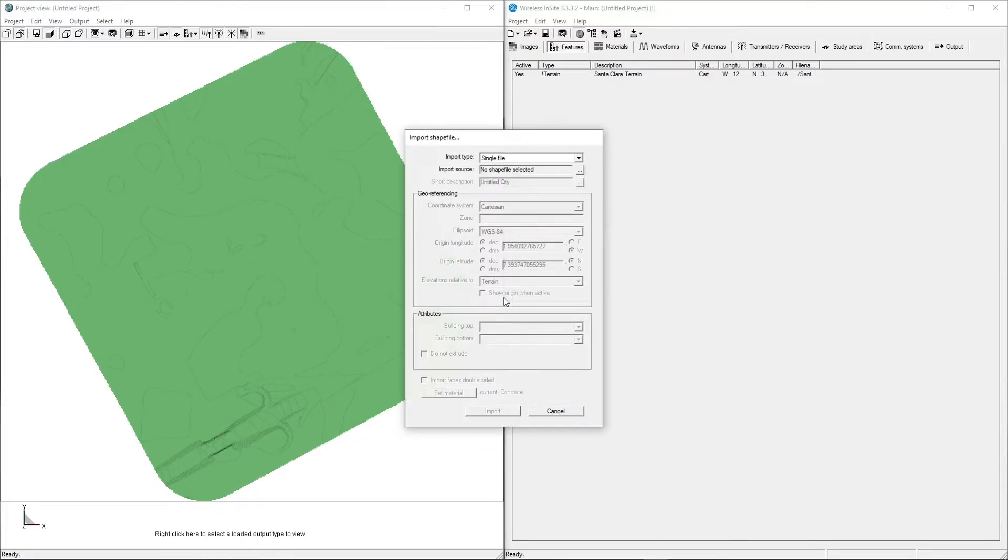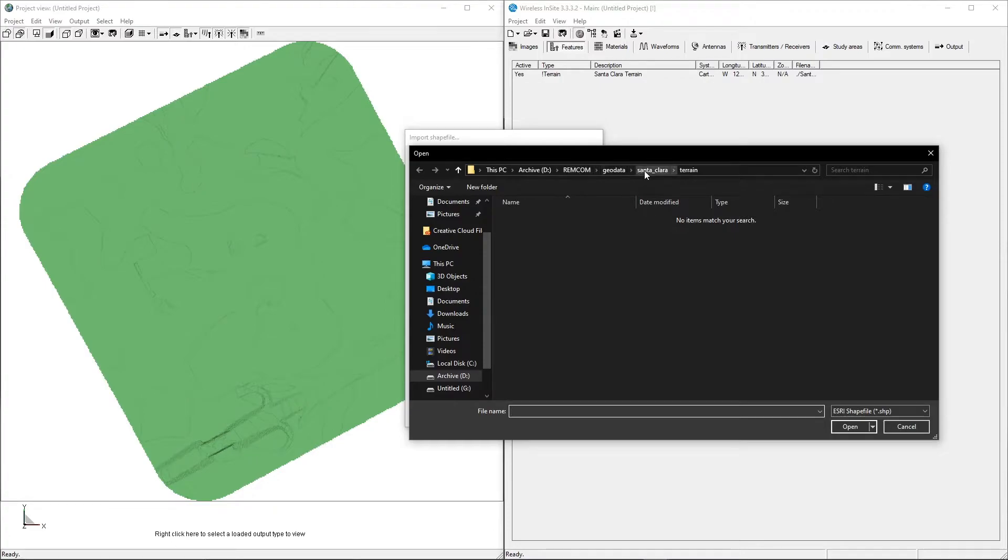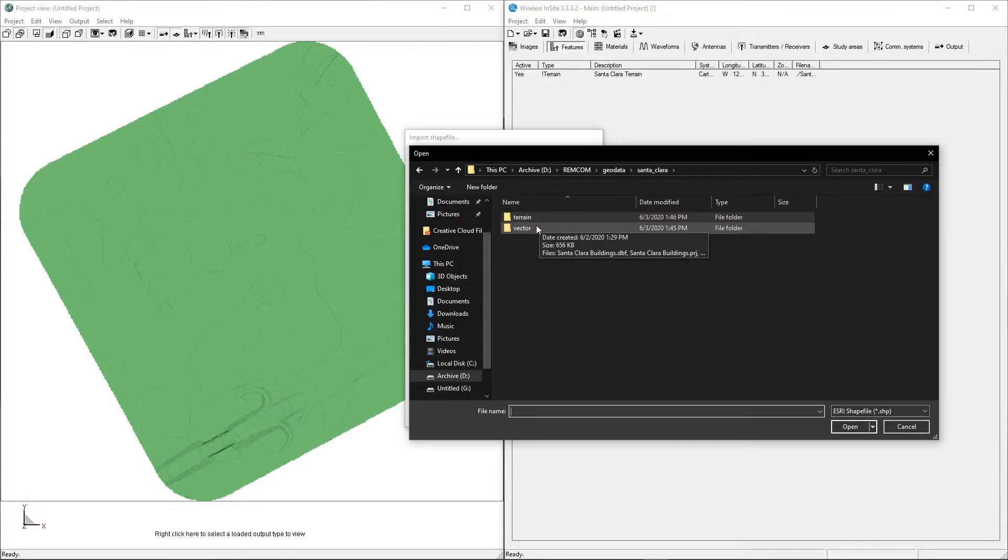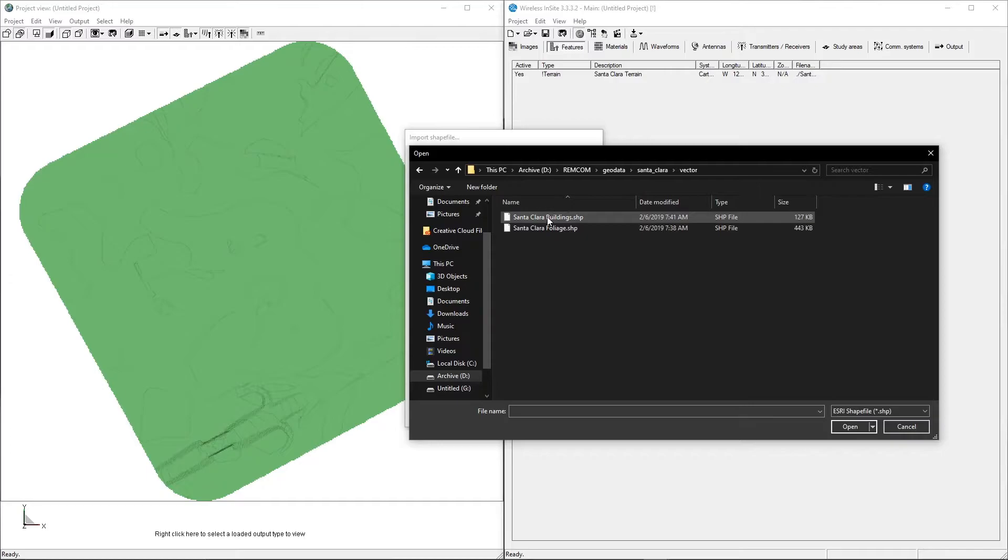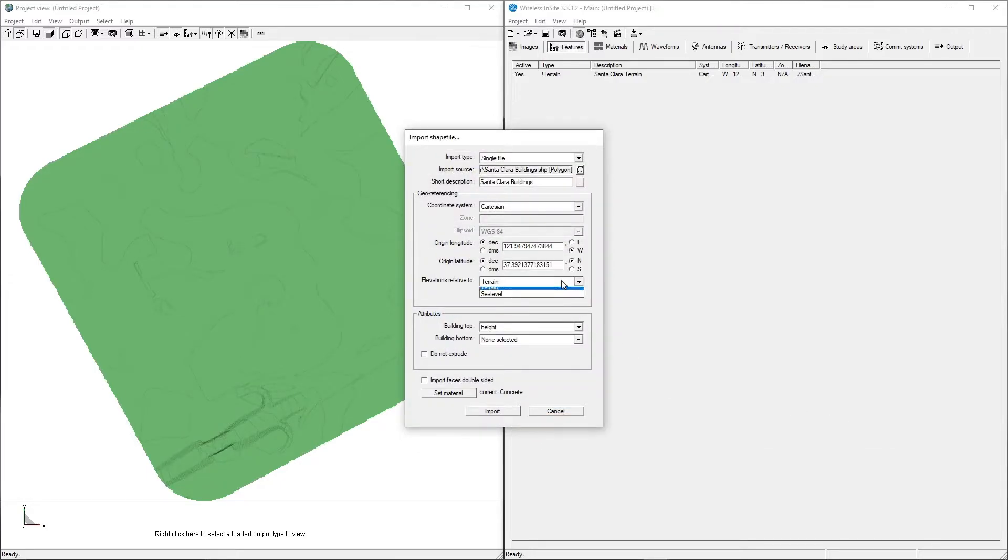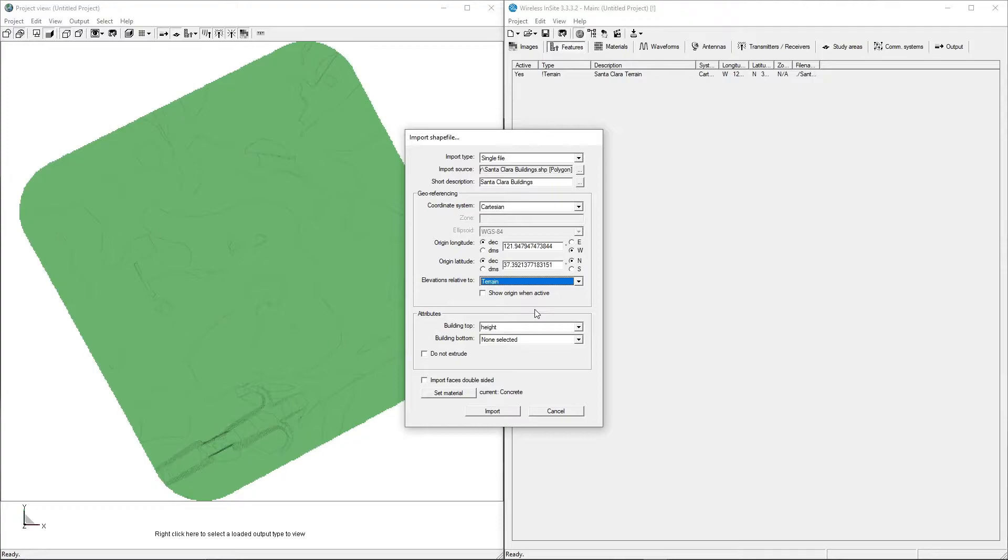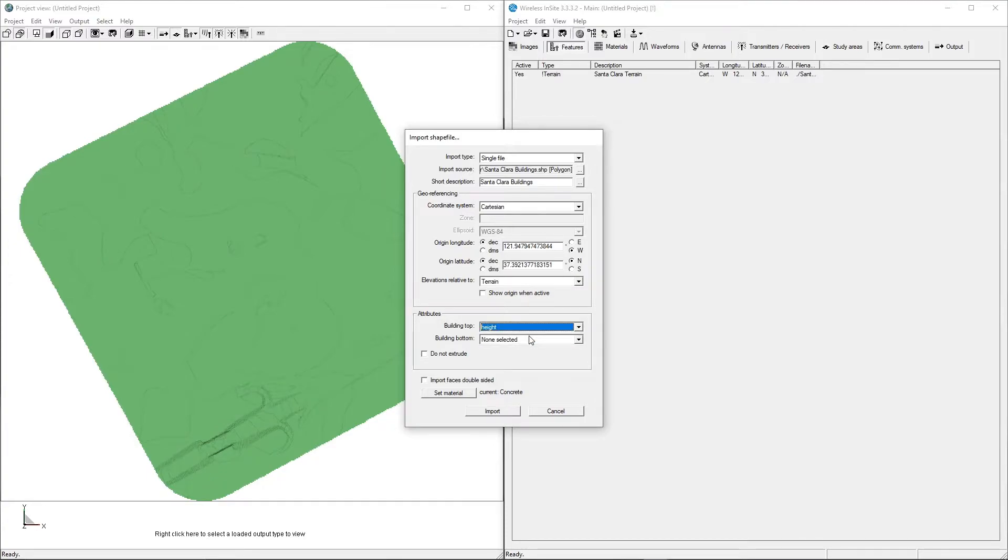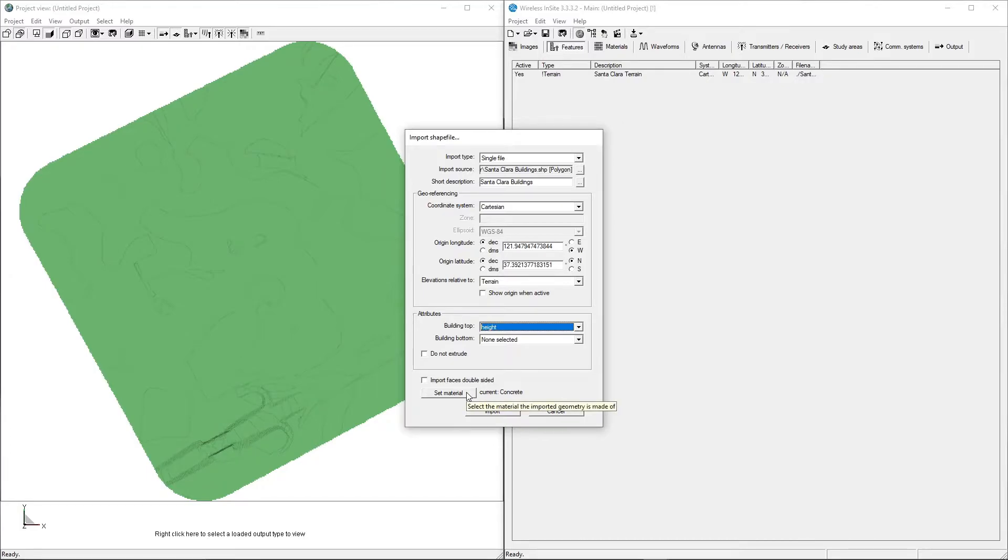Similar to the terrain, select the desired file to import. In this example, the buildings will be imported with their heights relative to the elevation of the terrain, though Sea Level can also be selected. Some Shapefile formats contain attributes that Wireless Insight can use to specify the top and bottom elevation of each building. In this instance, Height is the only available attribute, which informs the Shapefile importer on how tall the extruded buildings should be, while the bottom will be automatically adjusted to the elevation of the terrain under each building footprint.